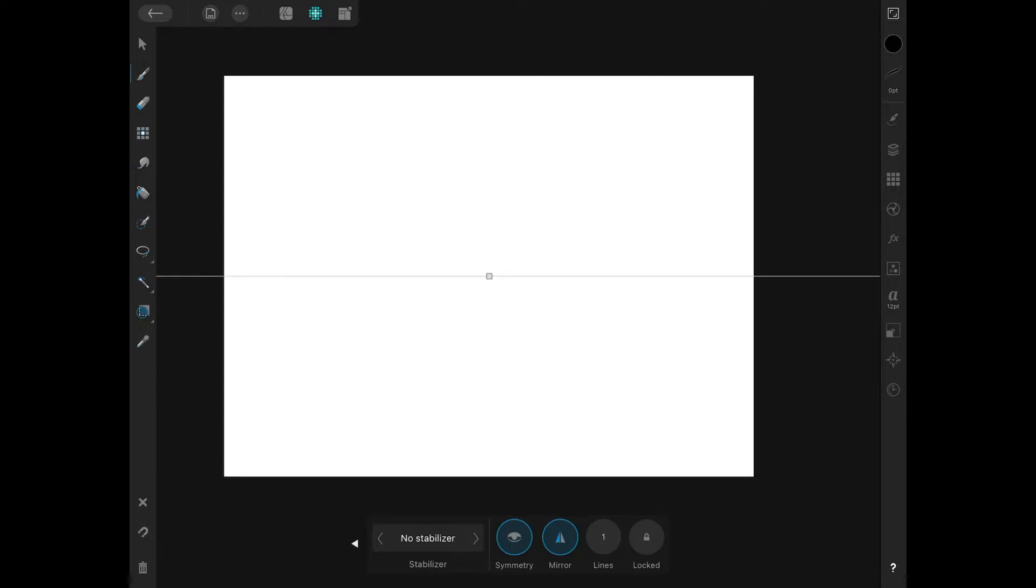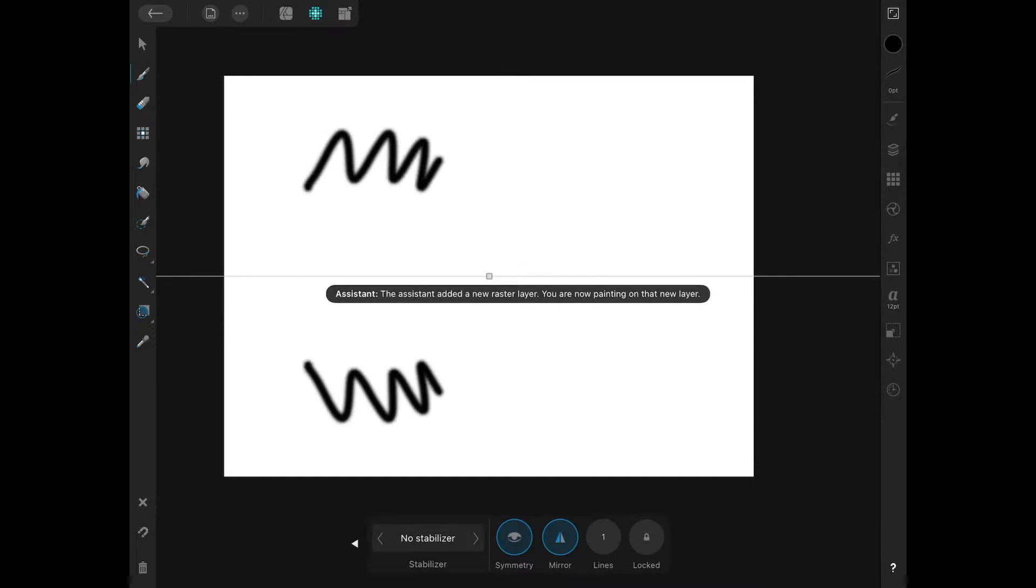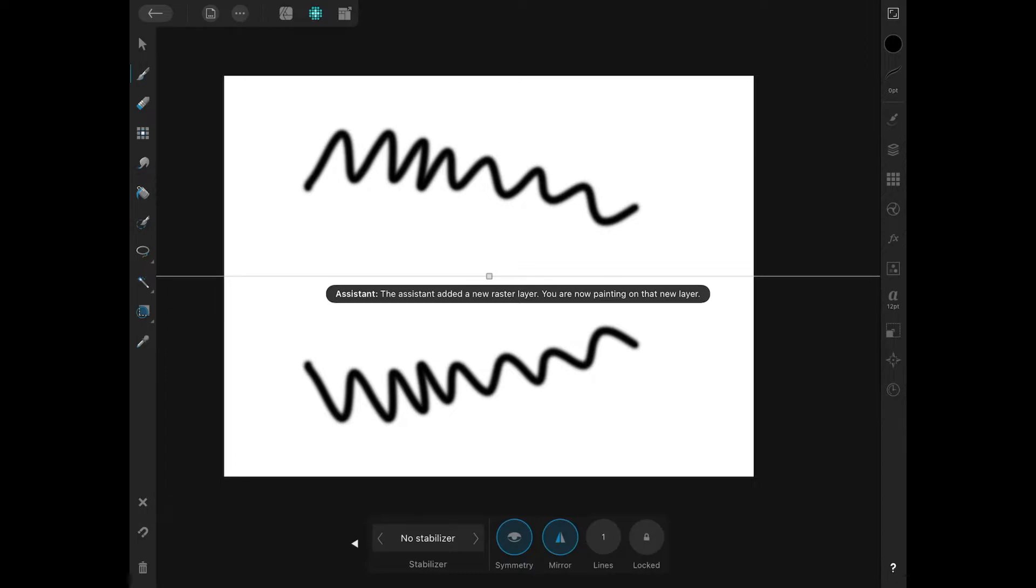And when you do that, you should notice a horizontal guide is placed on your screen. What you could do now is you can begin drawing or painting, and everything that you draw will be mirrored on the other side of that line. So let me go ahead and undo that by two-finger tapping.